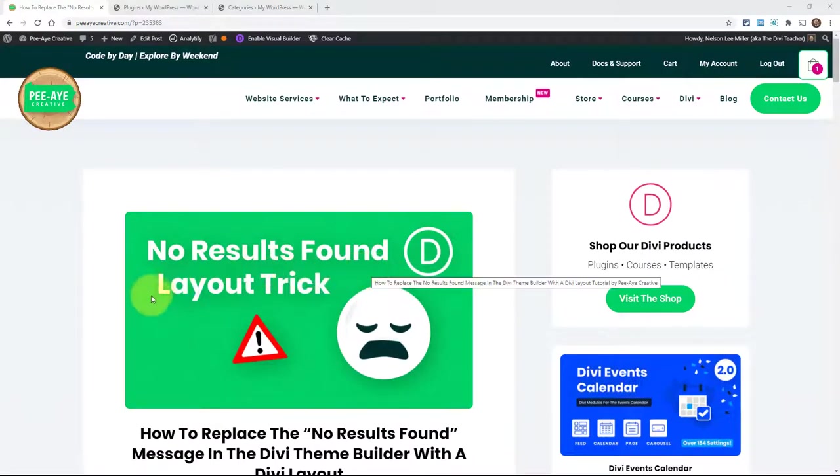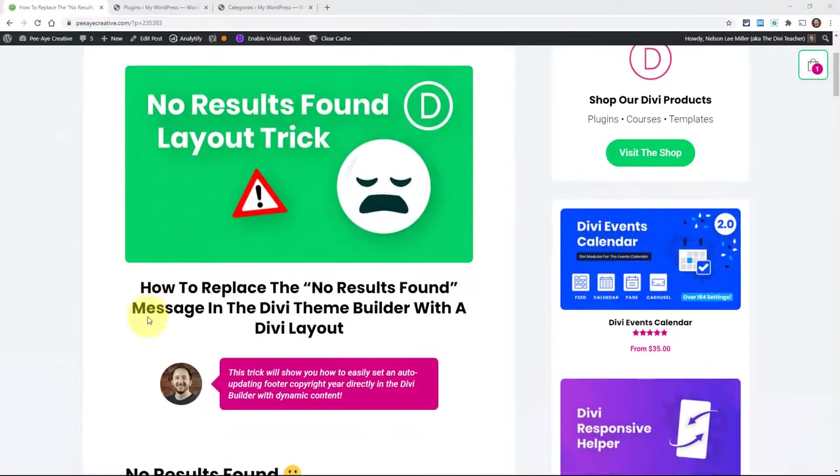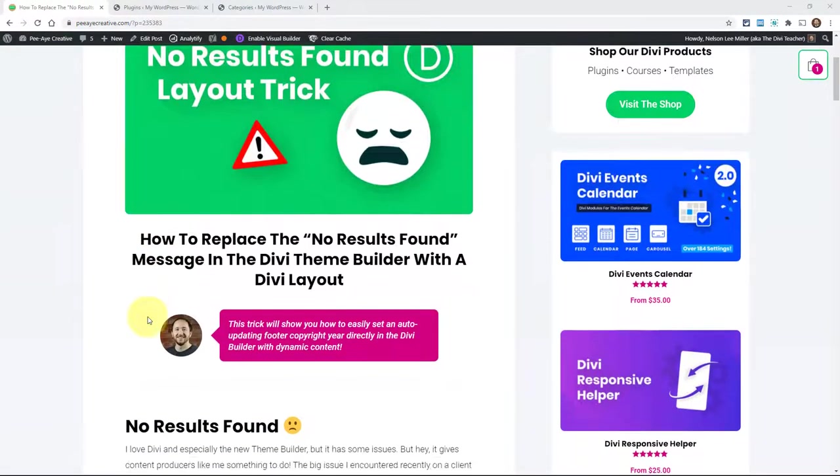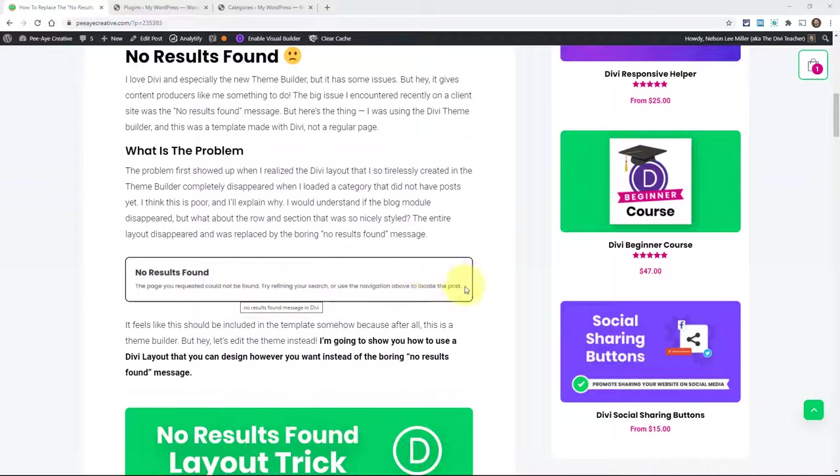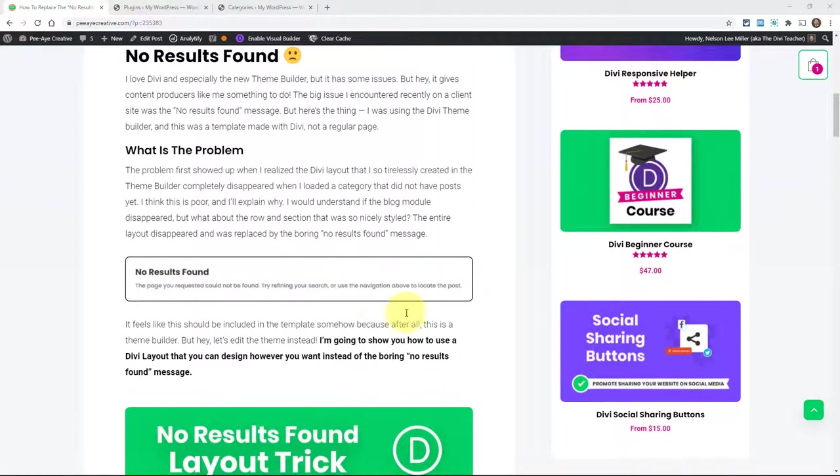Alrighty, so here we go. I already gave the long winded intro but there you can see a screenshot of how this will look or how this would look without this trick. Just no results found. The page you requested could not be found. Try refining your search or use the navigation above to locate the post and that's really lame and really annoying that it does that. You know, we love the theme builder but I just feel like I don't know if there would be some way that they could integrate the layout with the theme builder. I mean make a theme builder template for the results area there. I'm not sure how they would do that the best but anyway, here's the solution.